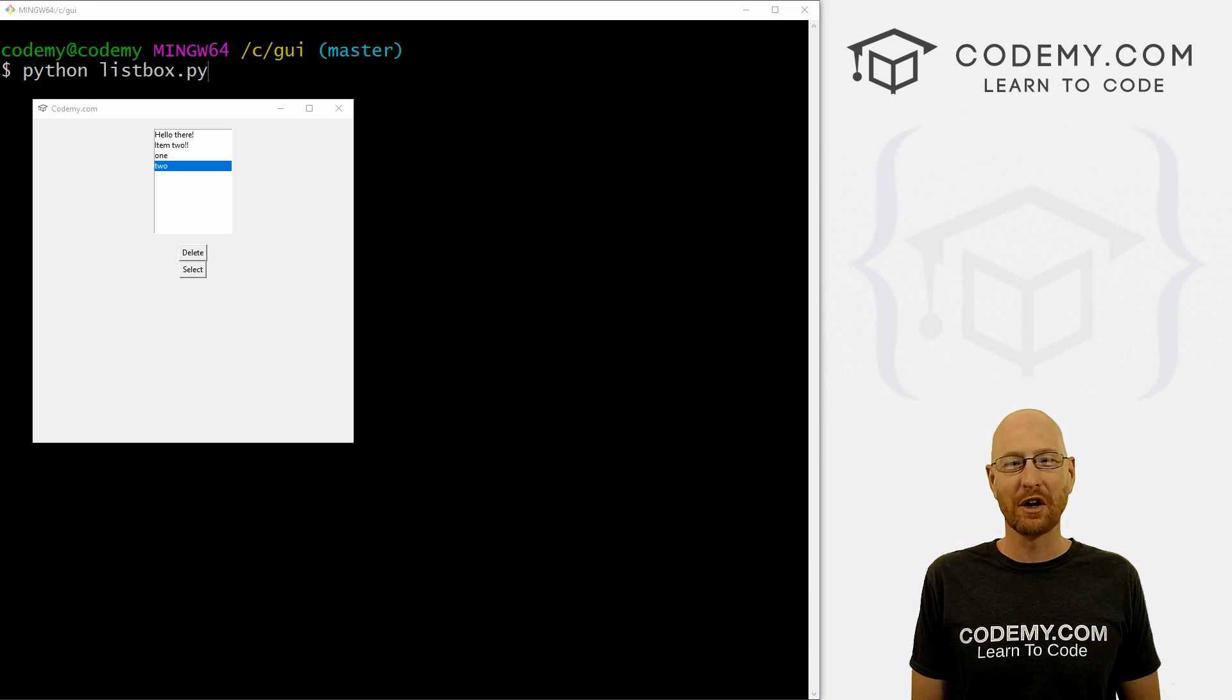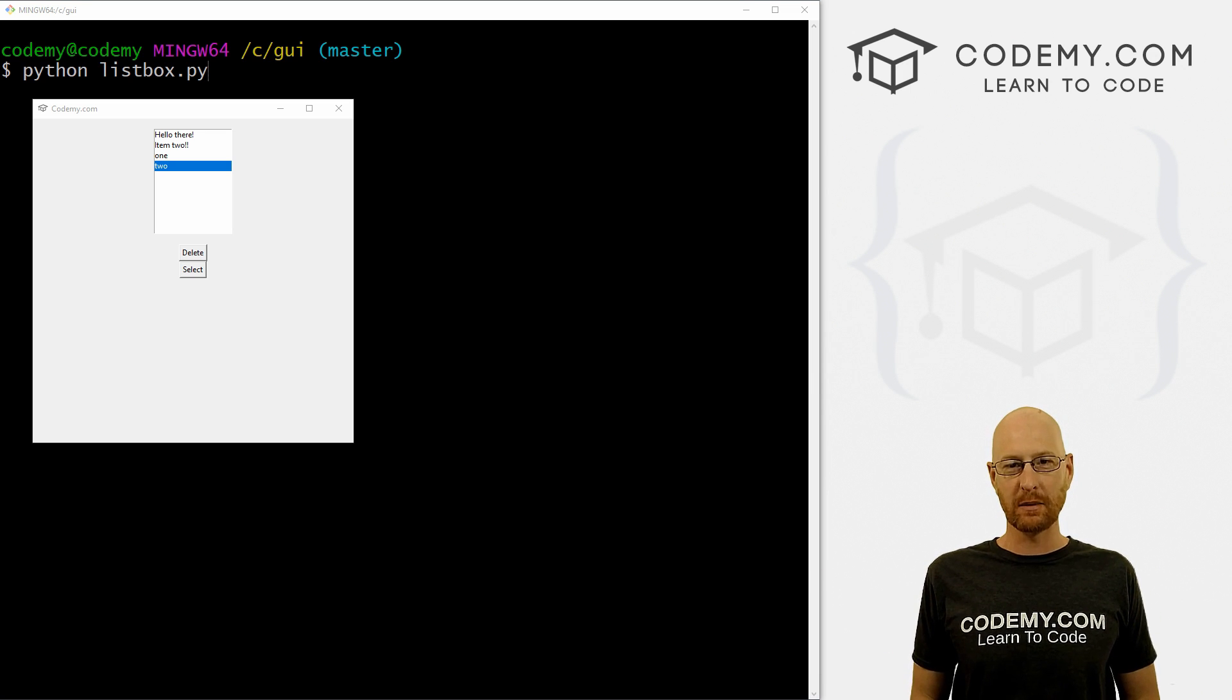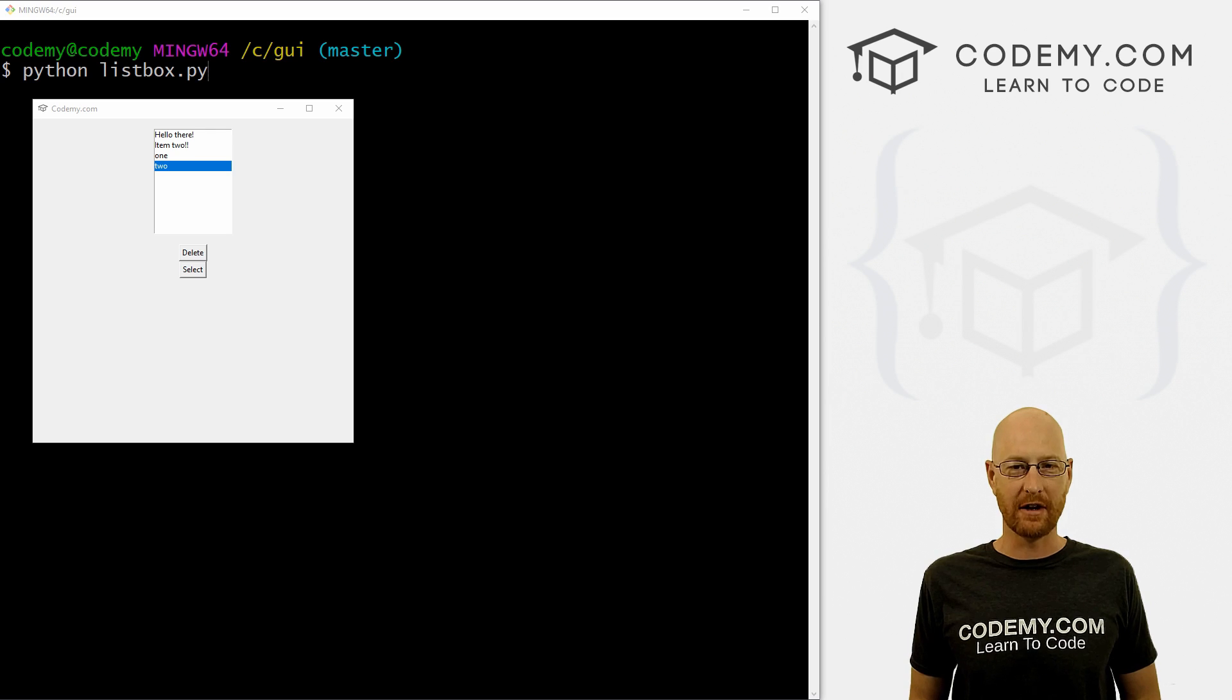What's going on guys, John Elder here from Codemy.com and in this video, we're going to look at list boxes with Tkinter and Python.